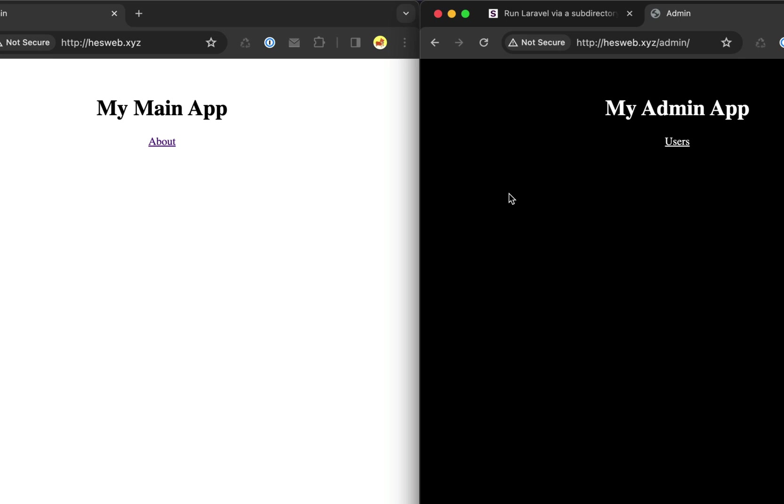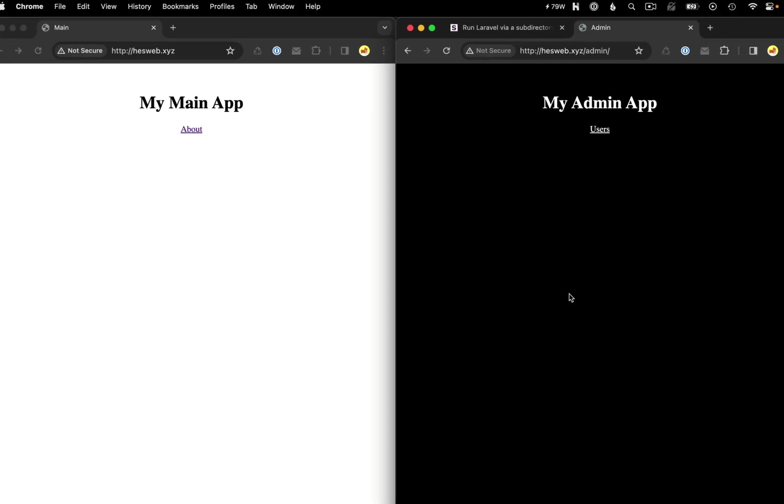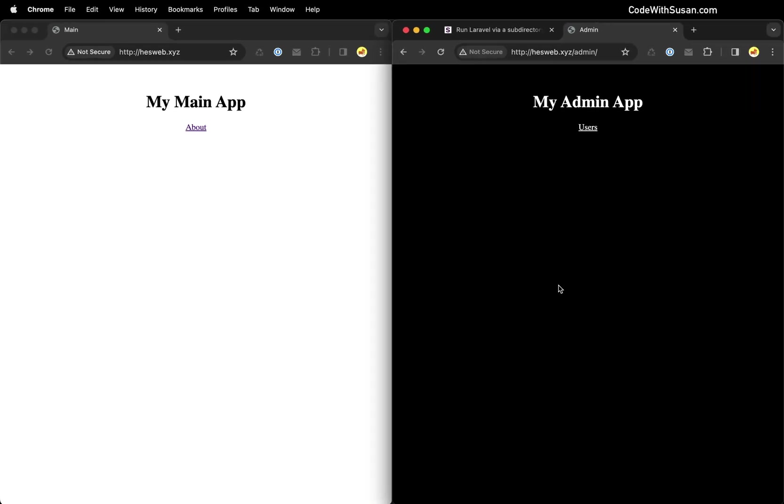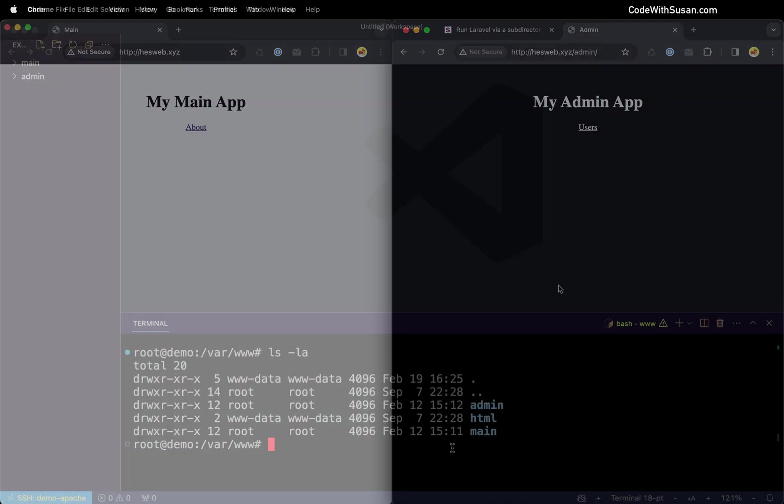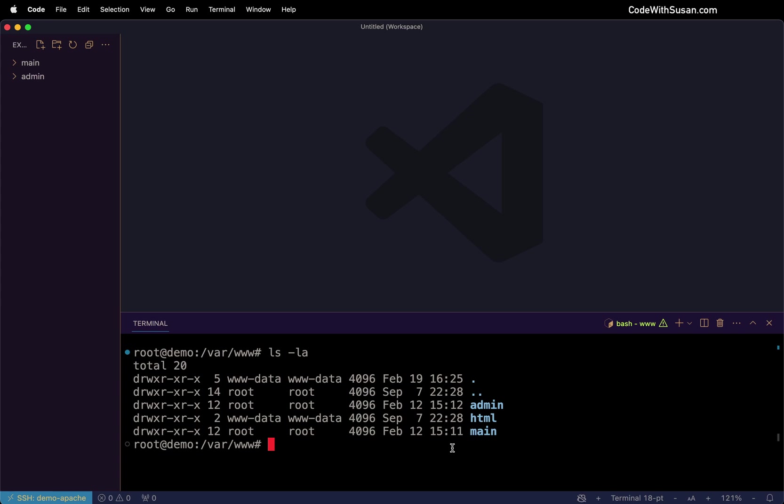To show you how I set this up, I'm going to pause the video and undo these settings so I can walk you through step-by-step how to get something like this working. So I'm currently SSH'd into my server, and looking at my main web root, you can see I've got my two applications: my admin application folder and my main application folder.